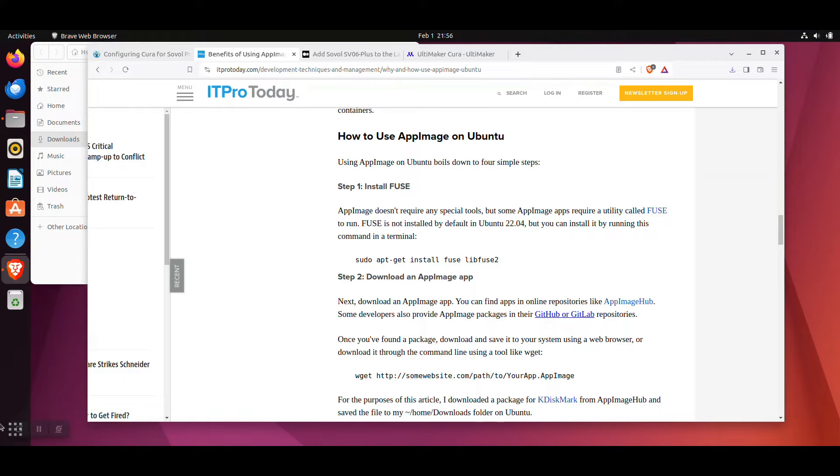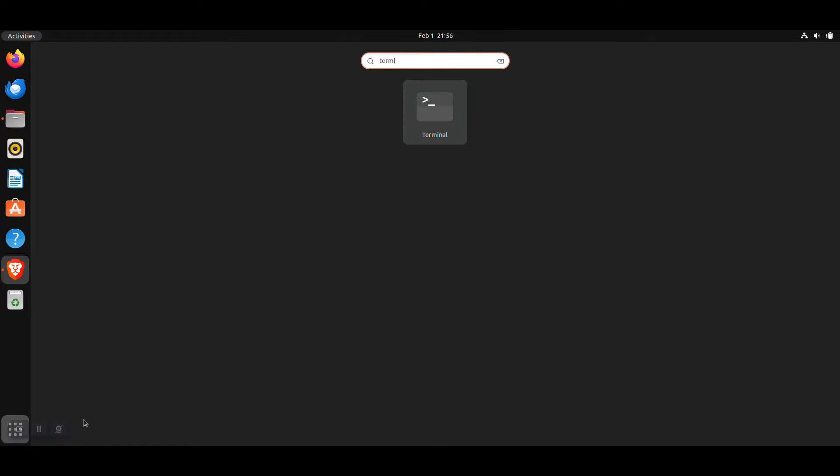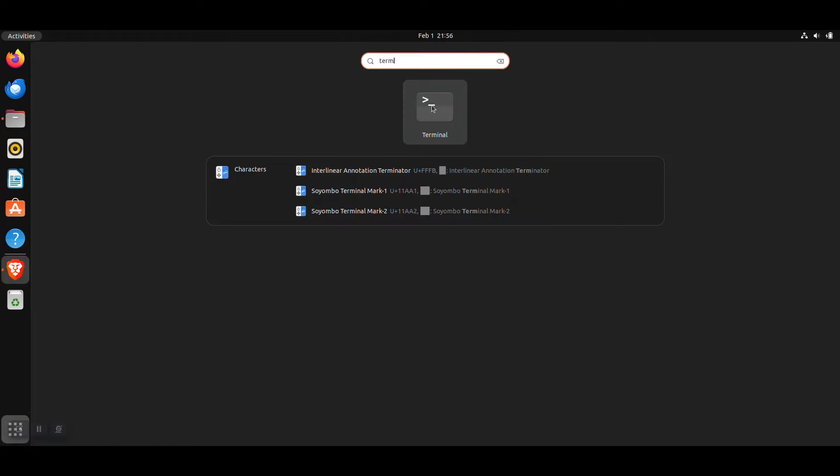For this process, we're going to need to work in the terminal. So go ahead, open up your search bar and type terminal and then load up the terminal.